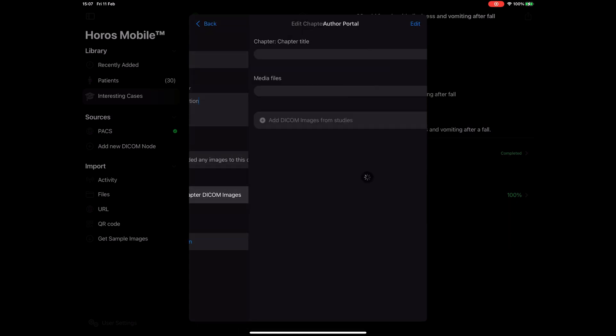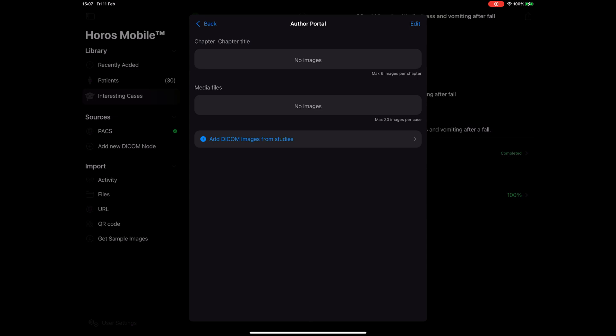I can also add DICOM images by tapping on the manage chapter DICOM images button. You may notice that we are not using JPEG images or any other rasterized file formats. We wanted to give you the full experience of a DICOM viewer so that all users can manipulate the images that you share with them, as they would in real life. Users will be able to change the window width and level and have a more immersive experience with your case.